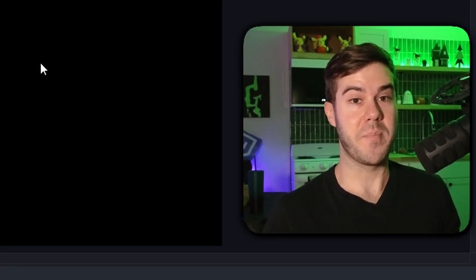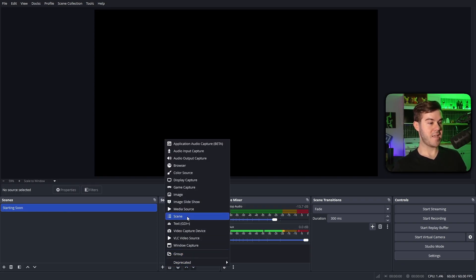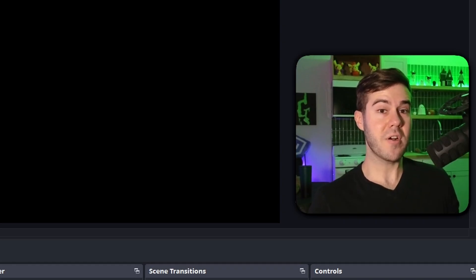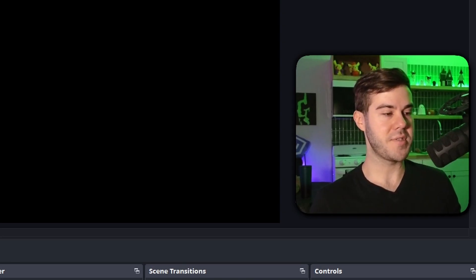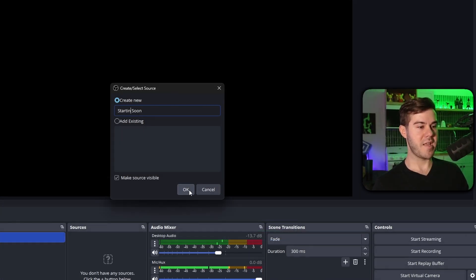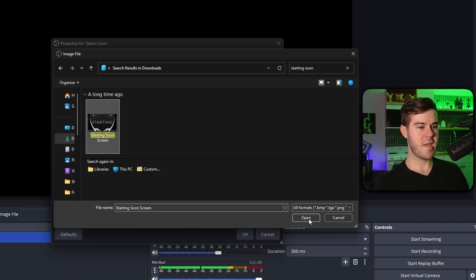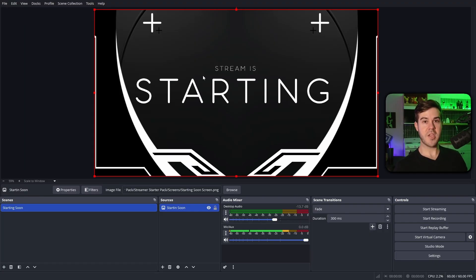Now for the fun part, we're gonna make our scene. The first scene we're gonna do is a starting soon screen, and then we're gonna add a source. I'm gonna add either an image capture, if it's a static image, like a PNG or JPEG, or you could do media source if it's an animated overlay. Now I have a streamer starter pack, which is in the description down below, so I'll use that. I'm gonna use image, give it a name, and then hit okay. I'm gonna find that image with the browse button, click on it, and then hit open, then I'm gonna hit okay.